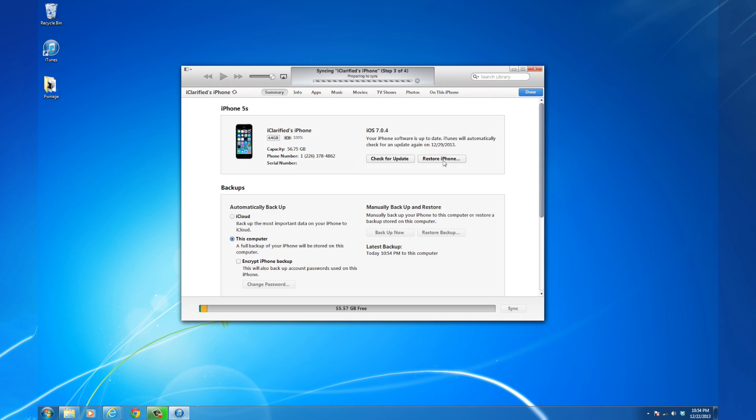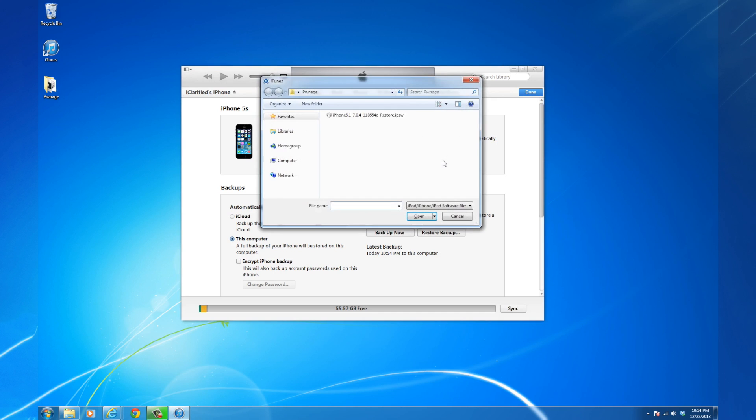A dialog box will appear asking you to select your file. Choose the IPSW you previously downloaded and click Open.